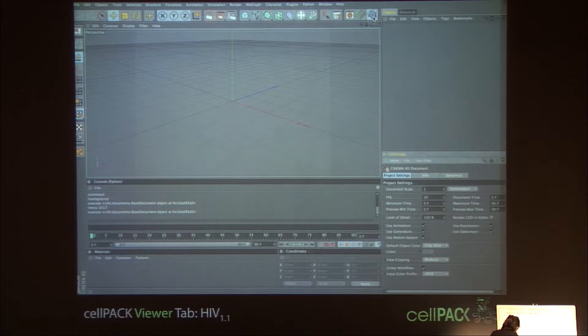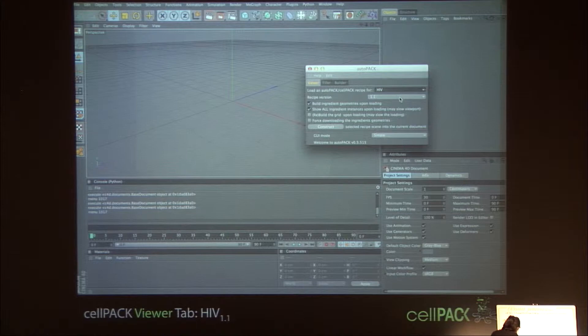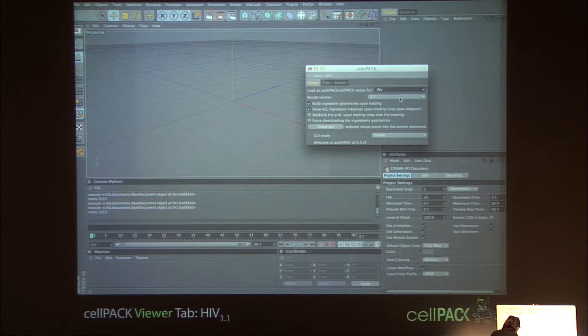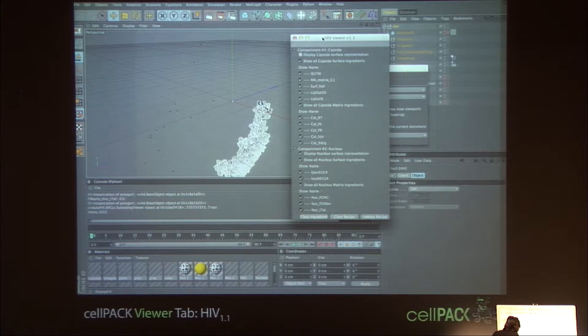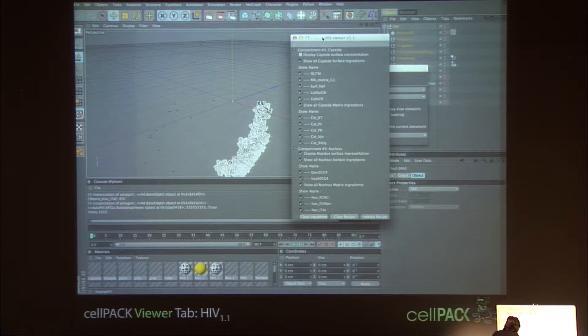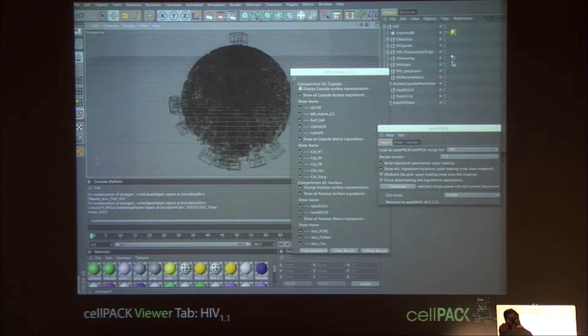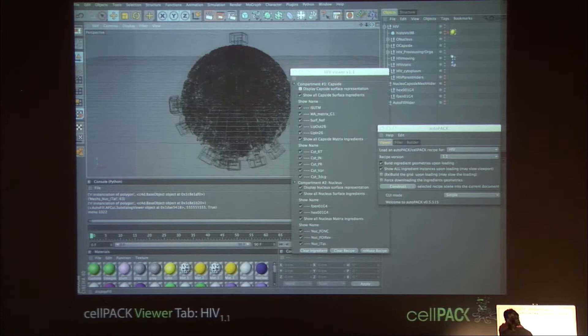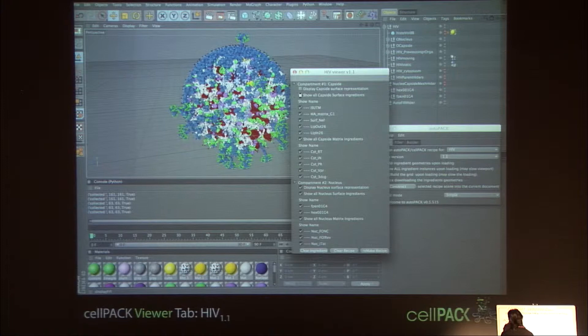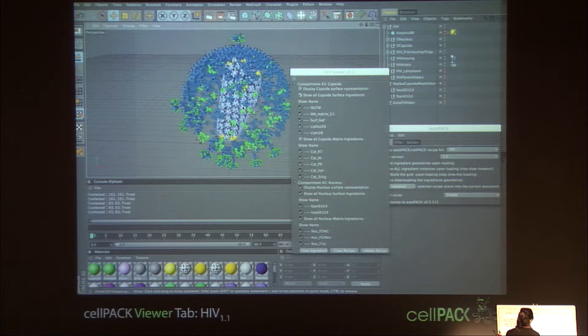Now I'm going to show some interaction with the parameters for an HIV model we're working on to release with the software. The interface is incredibly complicated, so Ludovic and I have split it into simple, intermediate, and advanced, as well as a debugging mode, to expose different levels of complexity for different users. Right now we're looking at the viewing software — the first portal of interaction aside from simple web viewers — where you can load the model into a variety of 3D environments including professional animation software and traditional molecular graphics viewers.